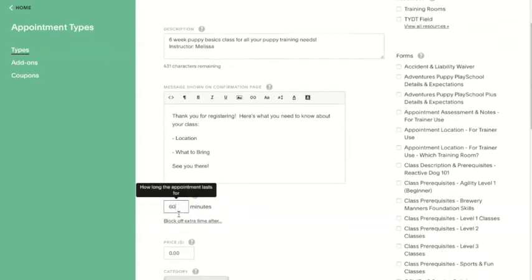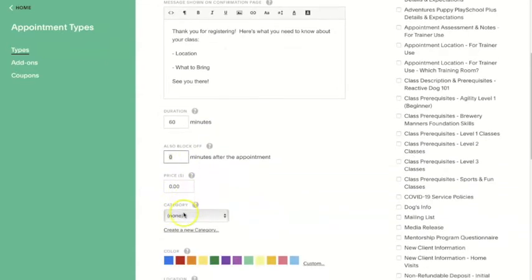You can set the duration of your class in number of minutes. There's also a feature to block off time on your calendar before and after this particular type of group class. This feature isn't as important for pre-scheduled services like classes where you pick the time the class is offered, but it will be very important for private or individual services scheduled one client at a time, where having buffers built in before and after the appointment ensures you have enough time to be efficient.